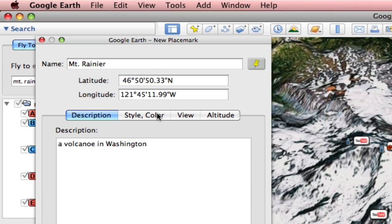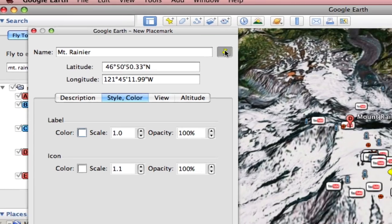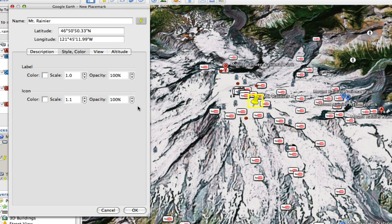And we'll leave the style and the color alone. If you want to change the actual place mark, you can select that place mark and it gives you many different options. I'm going to cancel and get out of that.